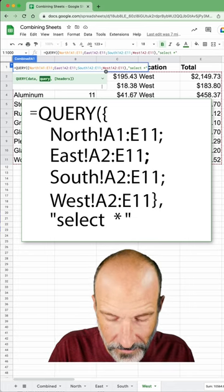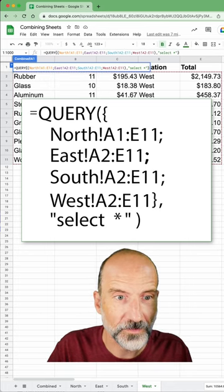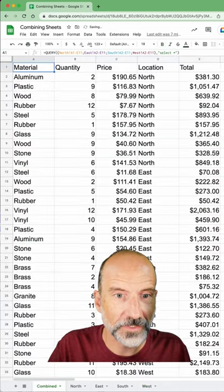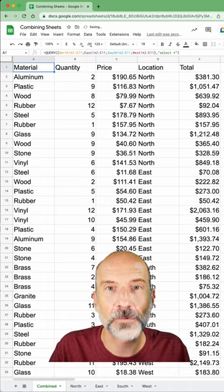Close that off with a quote, parentheses in the formula, hit enter. There you go. All four worksheets.